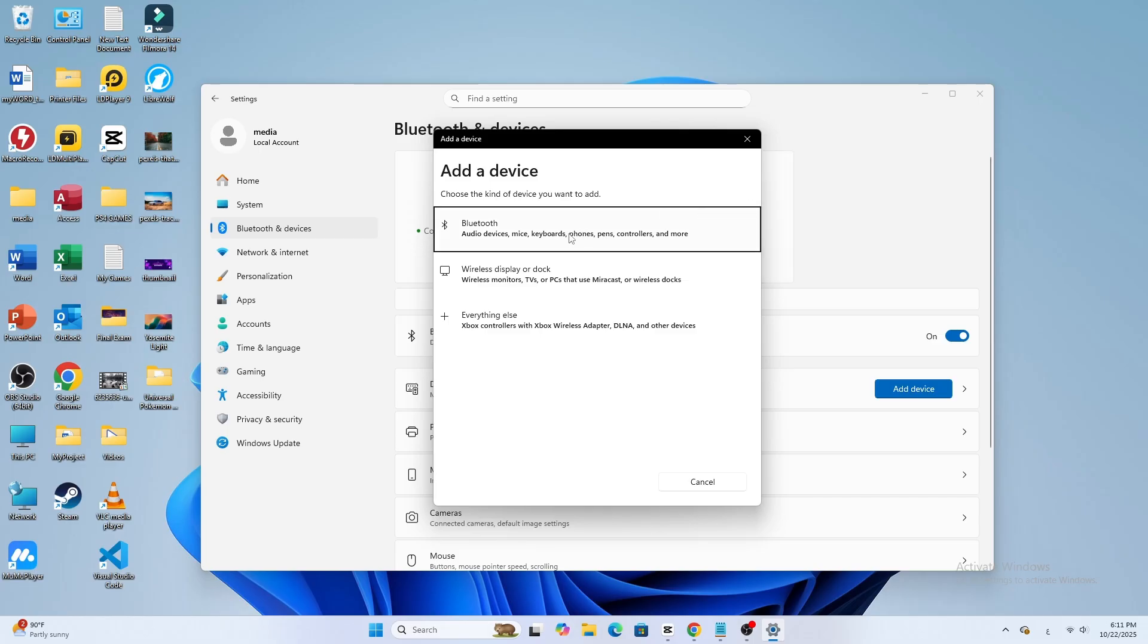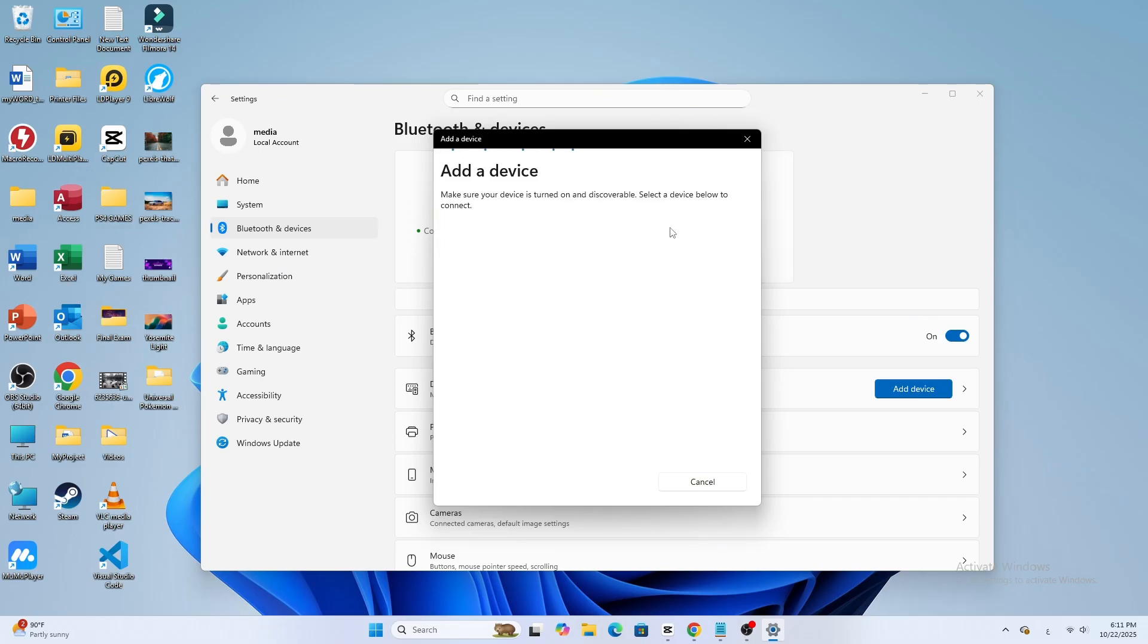Wait for a few seconds. You'll see WH-CH720N appear in the list of available devices.